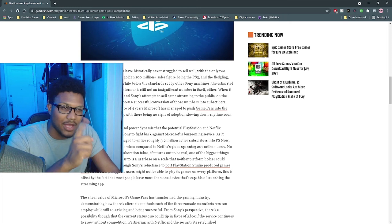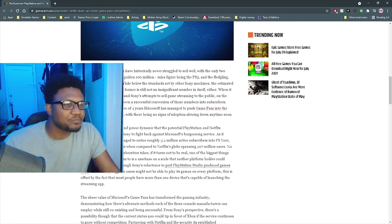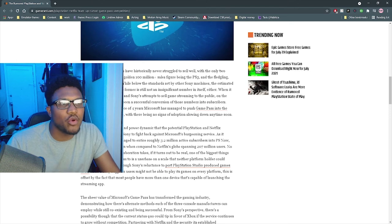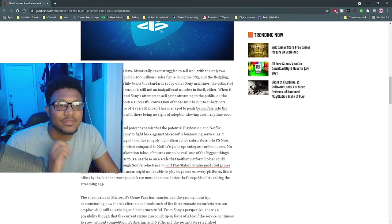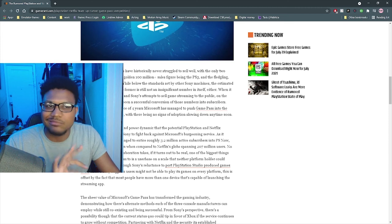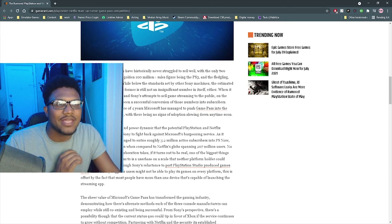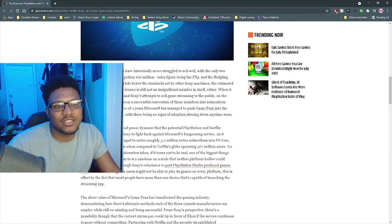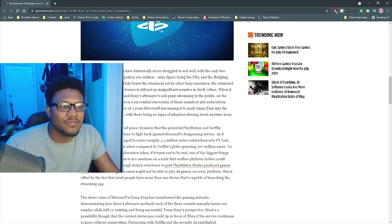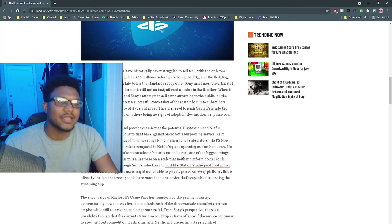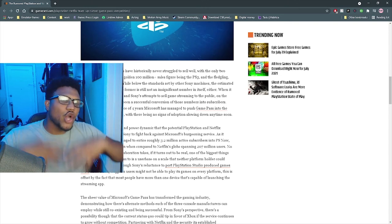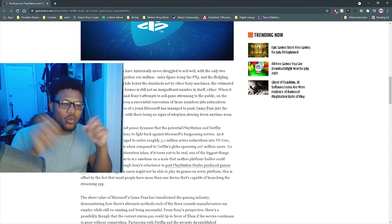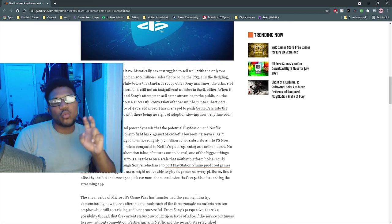Even though PlayStation's reluctance to port PlayStation Studio-produced games to PC—they say reluctant, but they did it a little quick—immediately suggests users might not be able to play its games on every platform. This is offset by the fact that most people have more than one device that's capable of launching the streaming app. As we go further into the streaming world, I now no longer want to hear that a piece of hardware cannot run another piece of hardware's software.